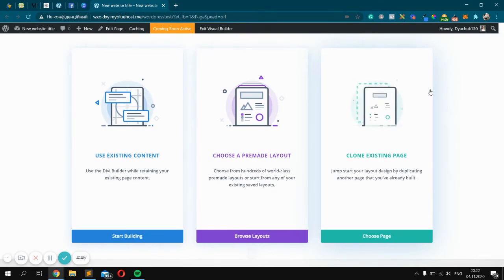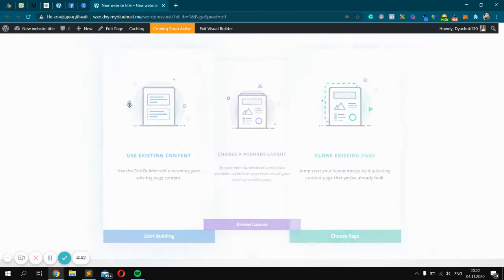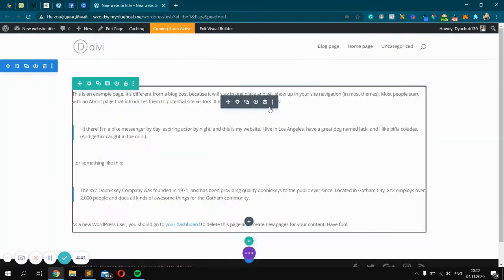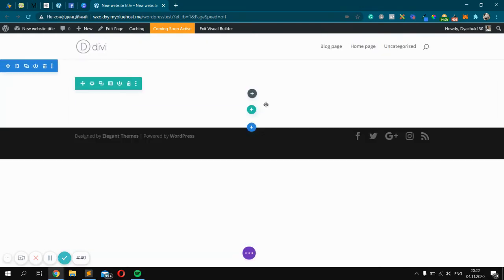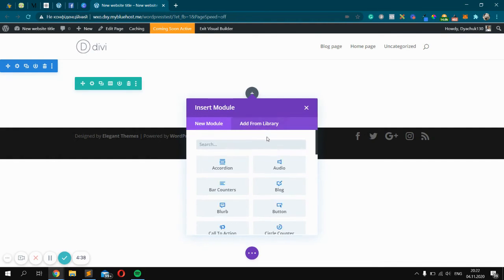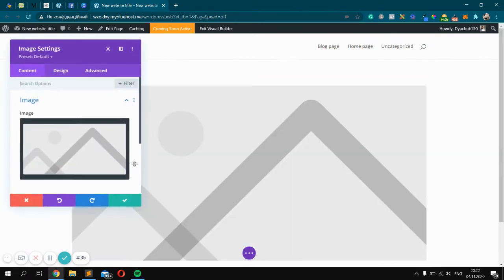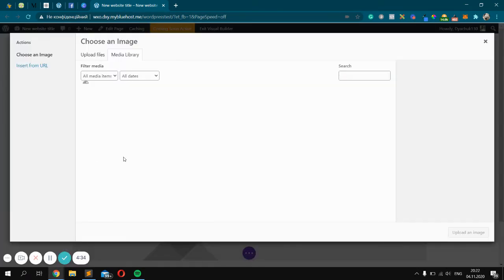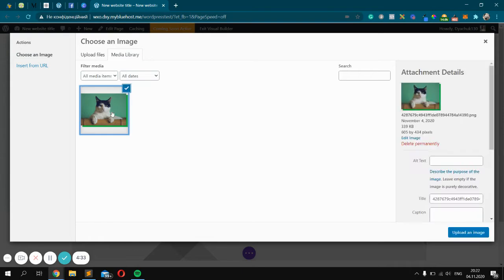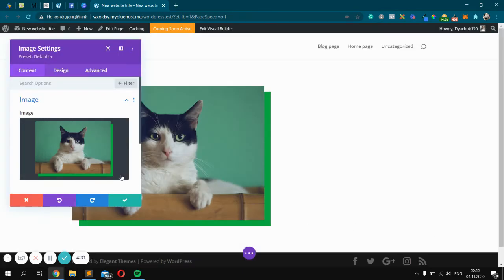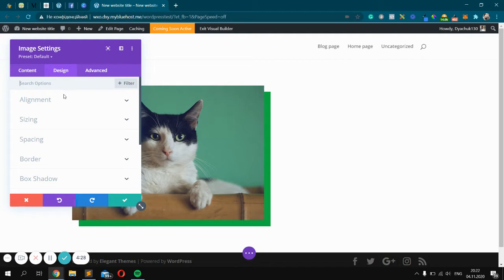Thanks! Let's go back to the image. So first we should create our image. Let's do this right now - click Add, find Image Module, and just add some cat. Great, make it centered.